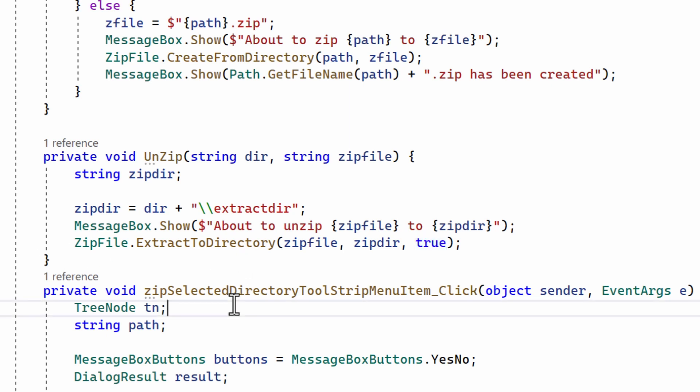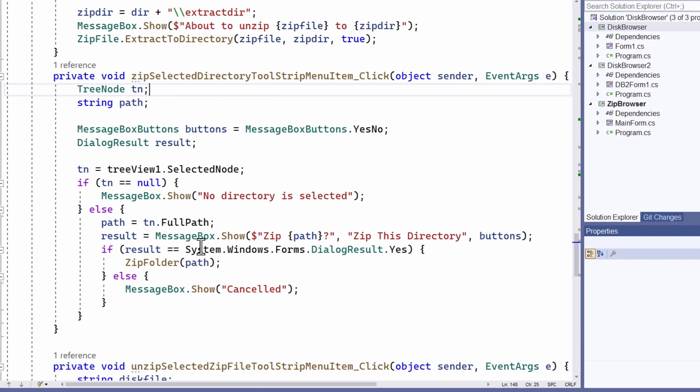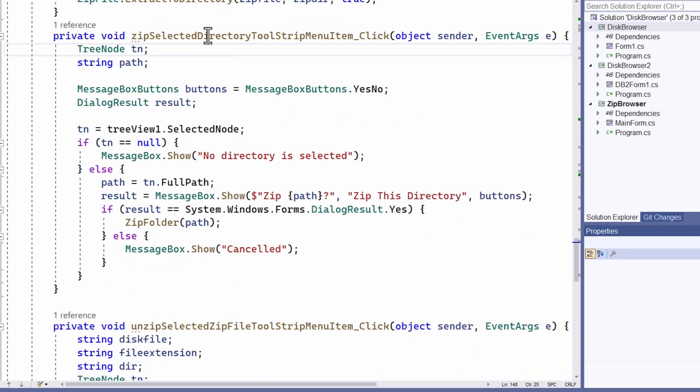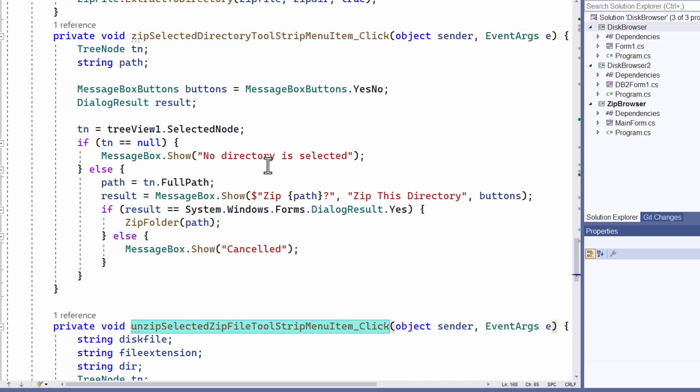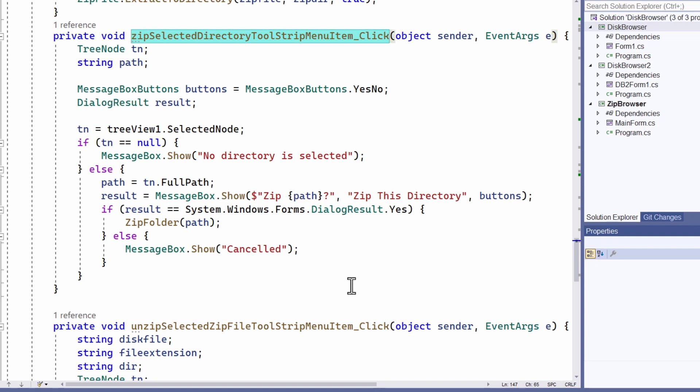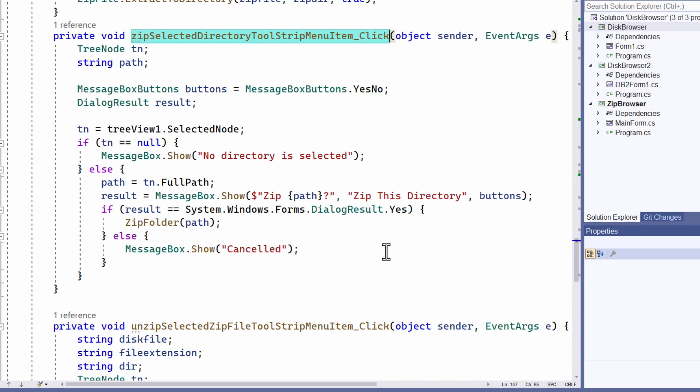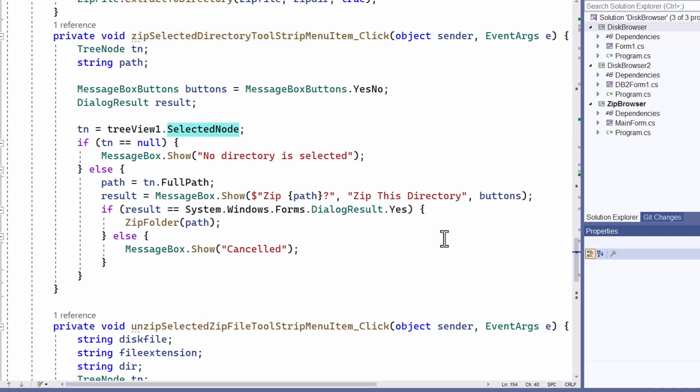Now the next two methods after this, they're a bit more complicated. These are the methods that run when the user selects zip or unzip from the menu on my file manager. When the zip menu item is clicked this code is run. Now this code checks that a tree view node is selected. You can see I get the tree view selected node up here.